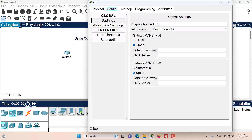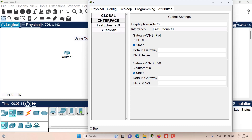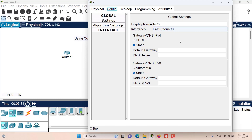Now let's go to this PC and see how we can configure it using the config tab. In the PC we have only two levels of configuration: the global level and the interface level. In the global settings we have the display name, the interfaces, the ability to configure a gateway using DHCP or static IP addresses, and we can also configure the DNS server and the IPv6 gateway.